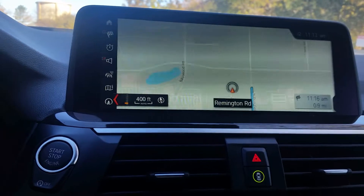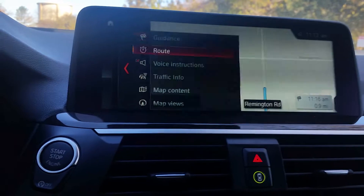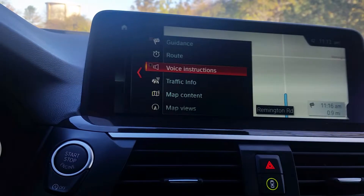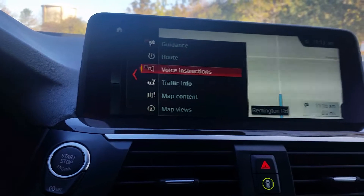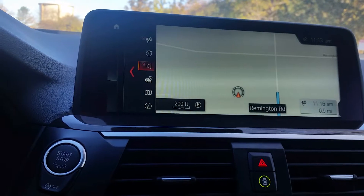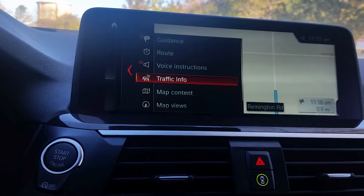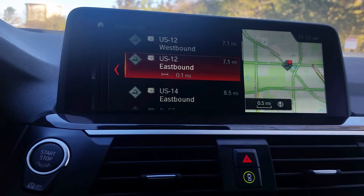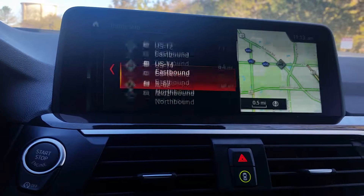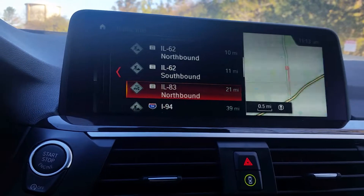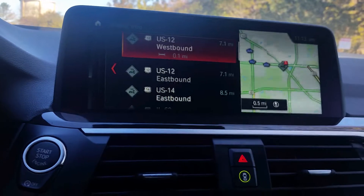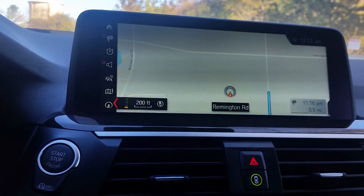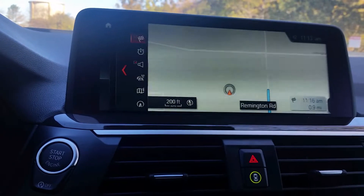If we go back to the main menu, you can also toggle voice instructions on or off — right now it's back on. Traffic info will give you a list of current traffic in your area, including any traffic incidents that may be blocking things up.